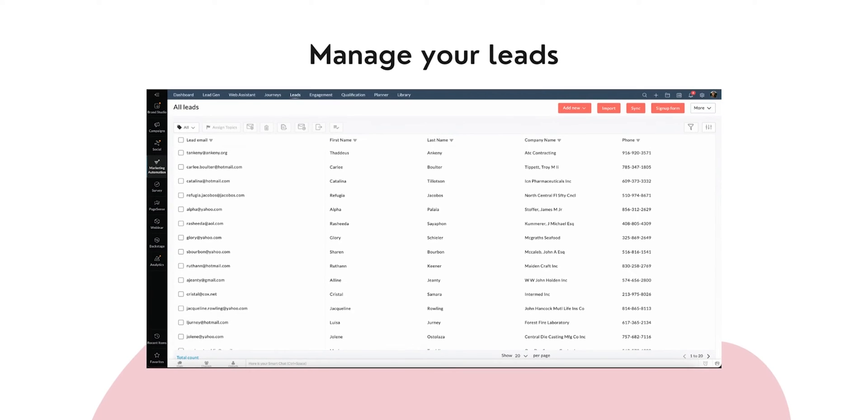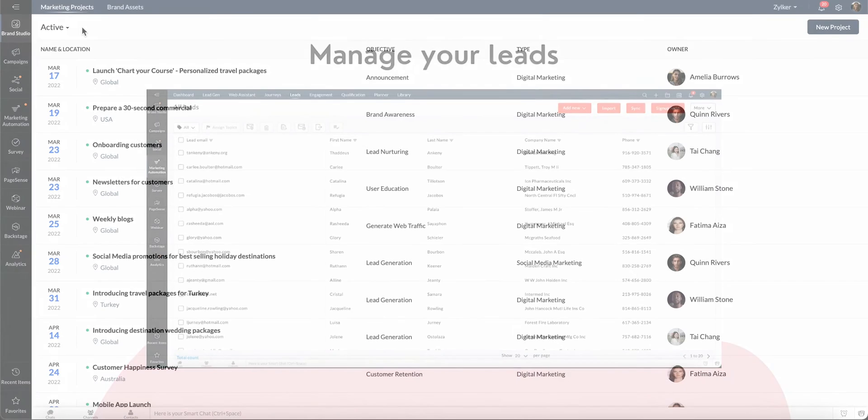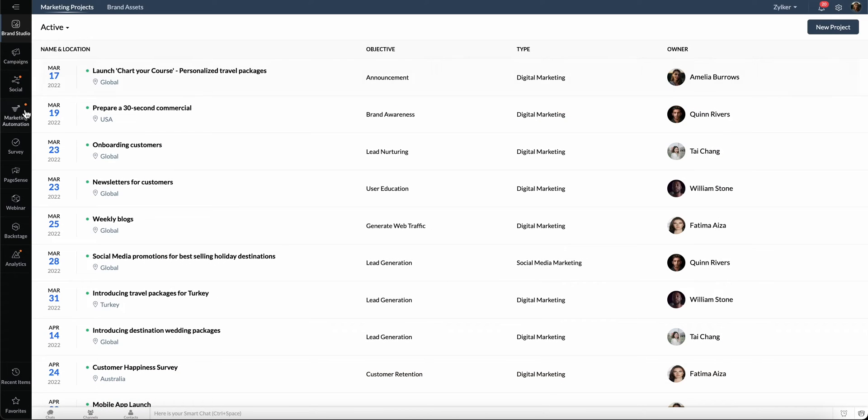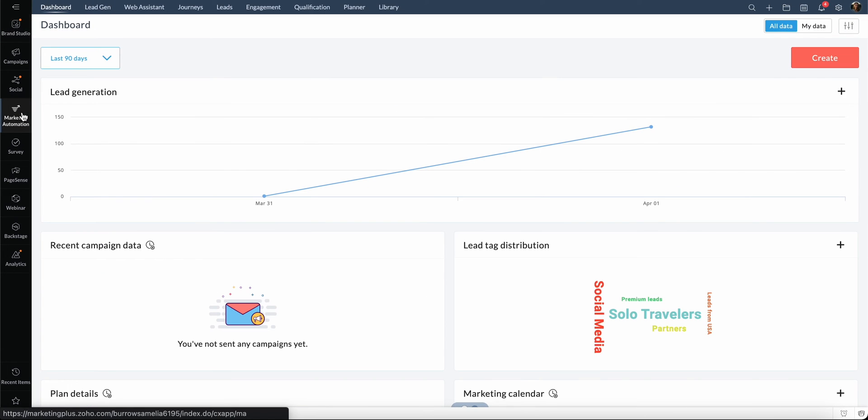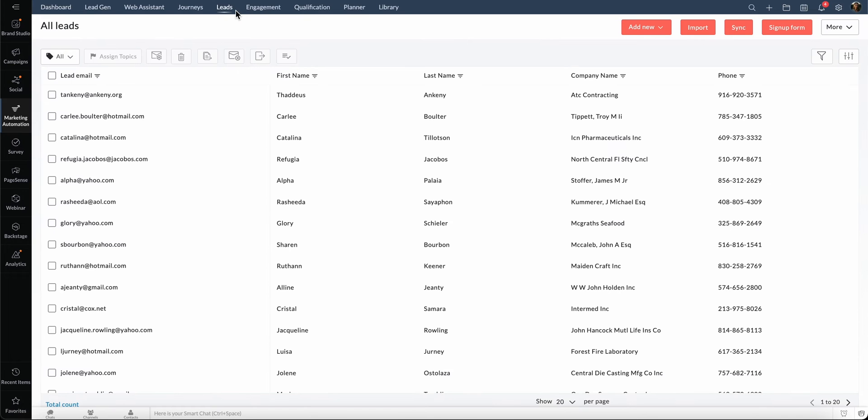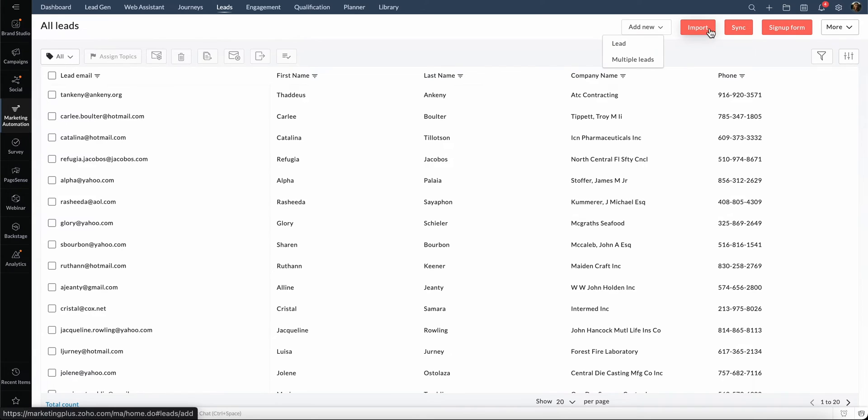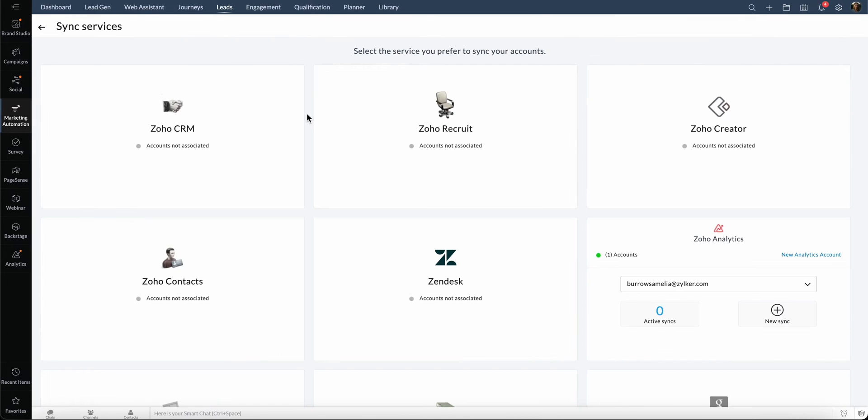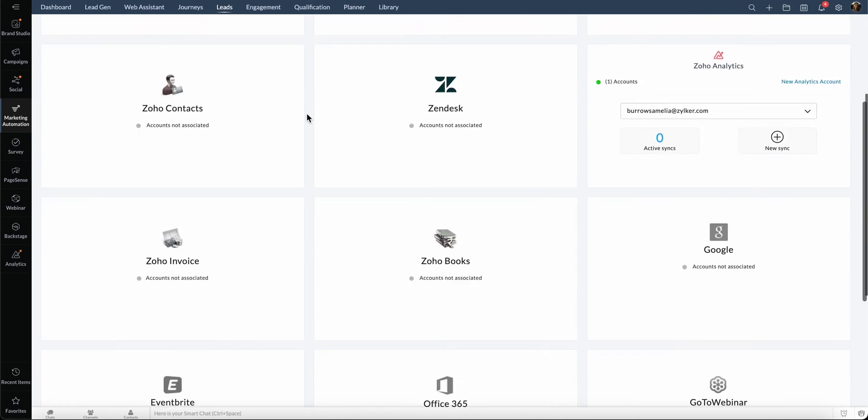Now, let's look at how to manage your leads. Go to Marketing Automation and select the Leads tab. Here, you can see the leads and also add leads manually, import them or synchronize them from various sources, such as Zoho CRM, Salesforce, Sugar CRM,